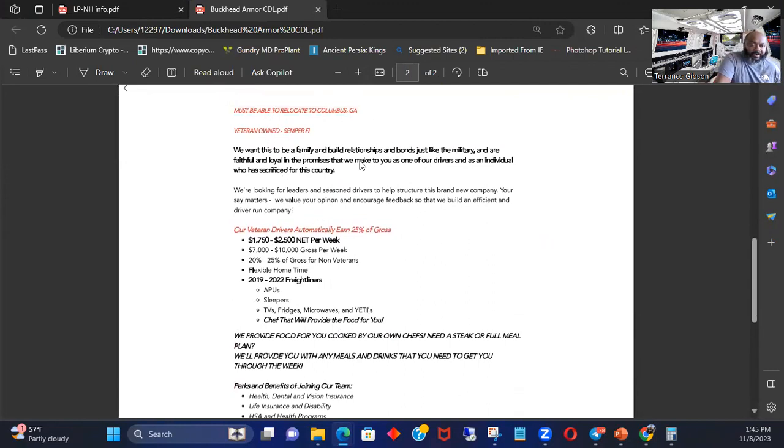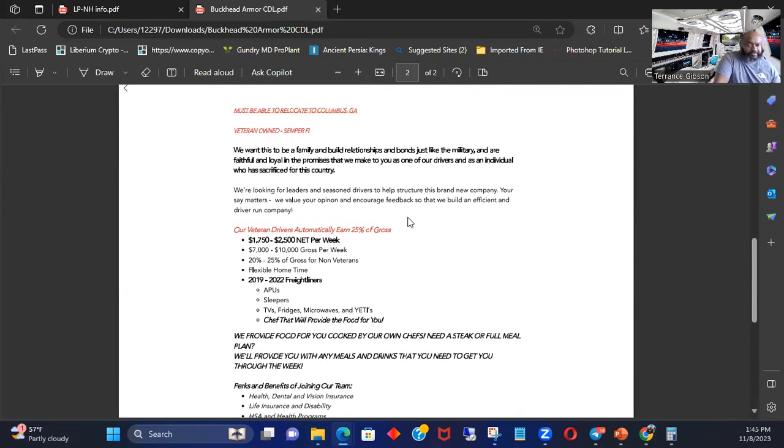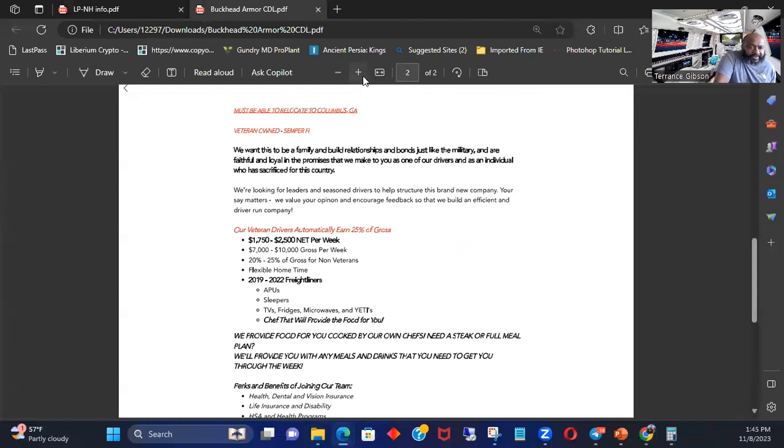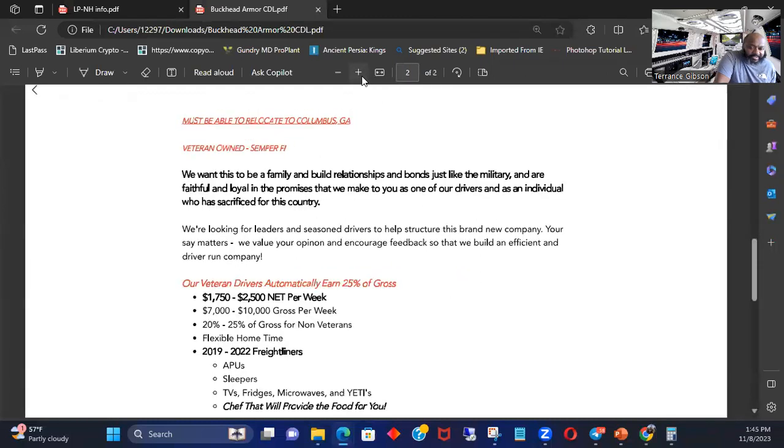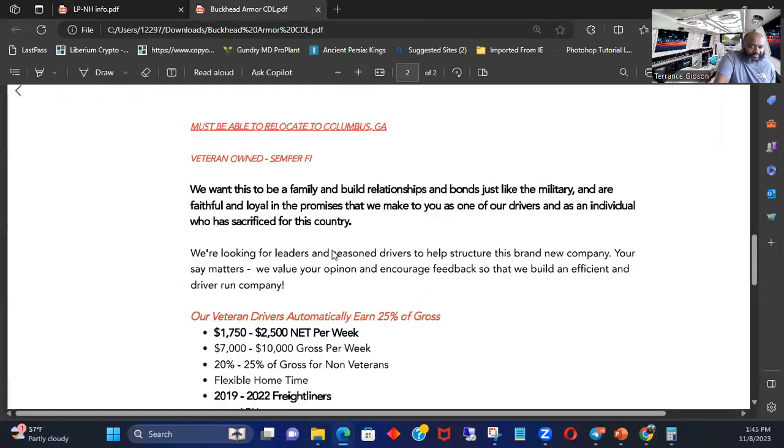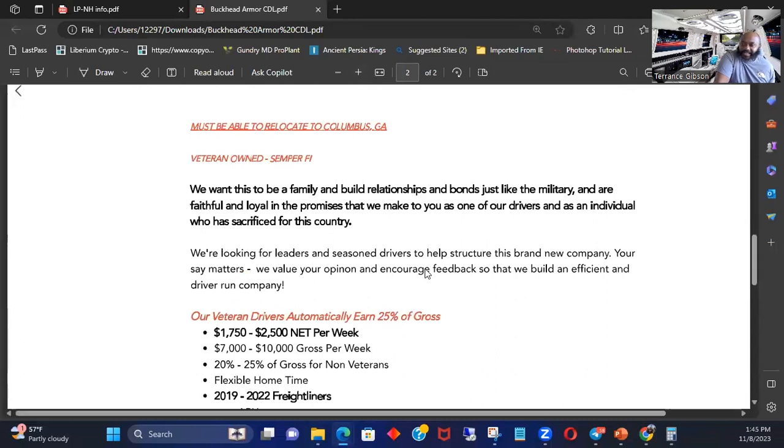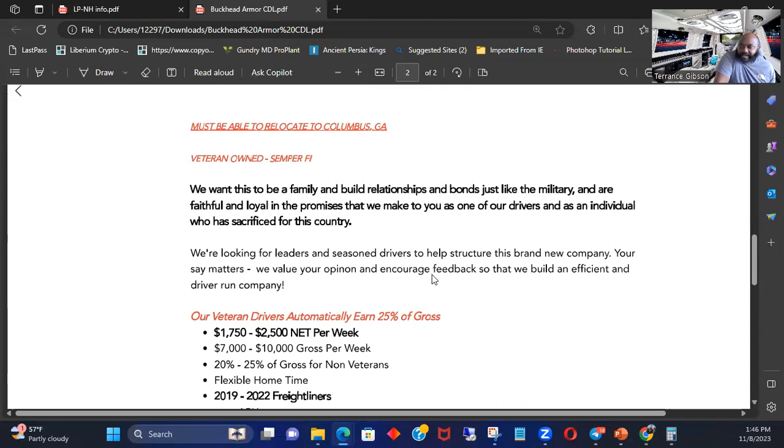Gotcha. Veteran owned, Semper Fi, so they're Marines. Marine owned, but you're veterans, so you know, we're all military. Even though Marines believe they're in a league of their own, we'll give them that. Because they do go to Parris Island for three months and we only do two months wherever we're at. I'm Army, we did, I did two months in Fort Jackson. So we got seasoned drivers.